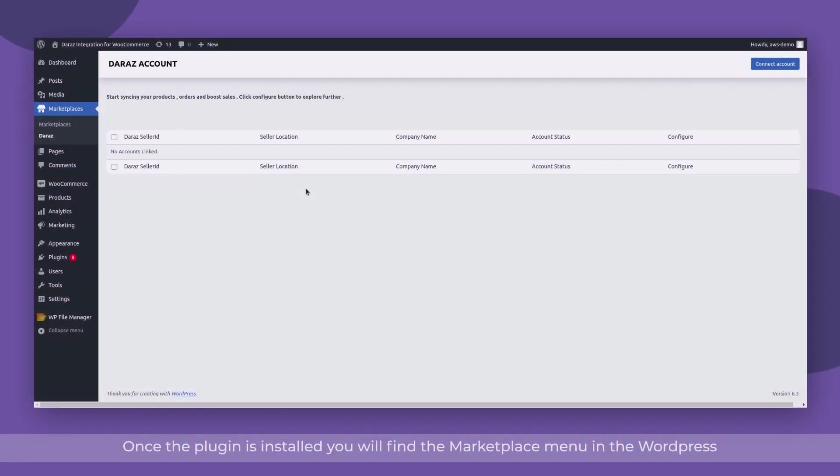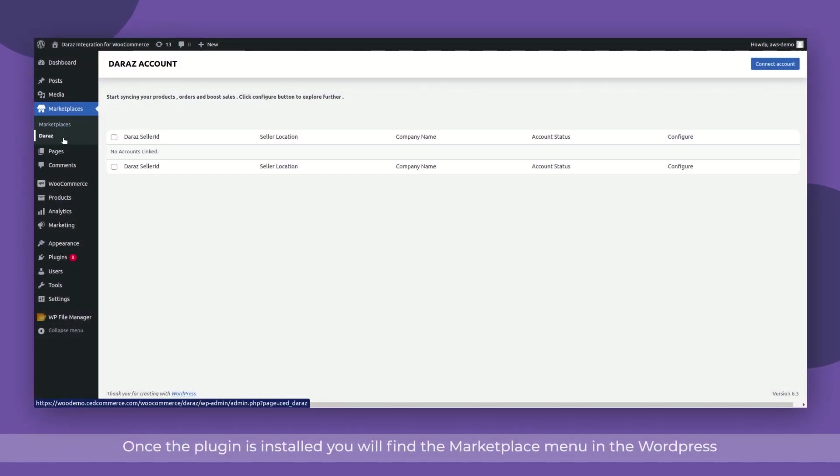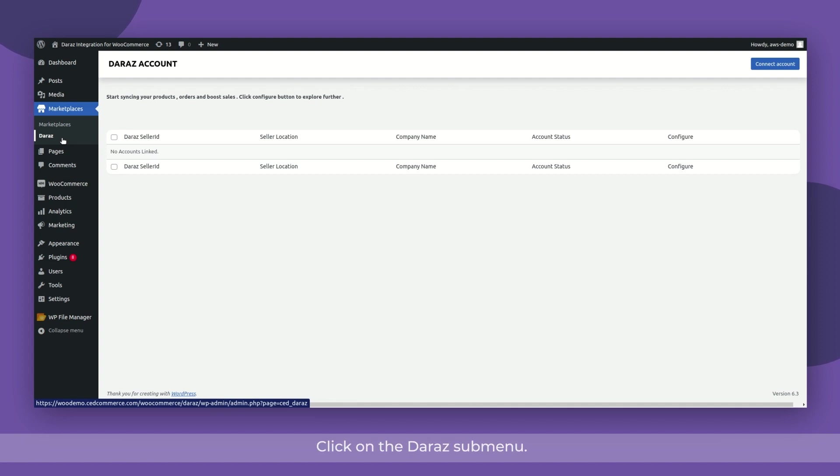Once the plugin is installed, you will find the Marketplace menu in the WordPress Dashboard. Click on the Dara submenu. This is the account page of the plugin.